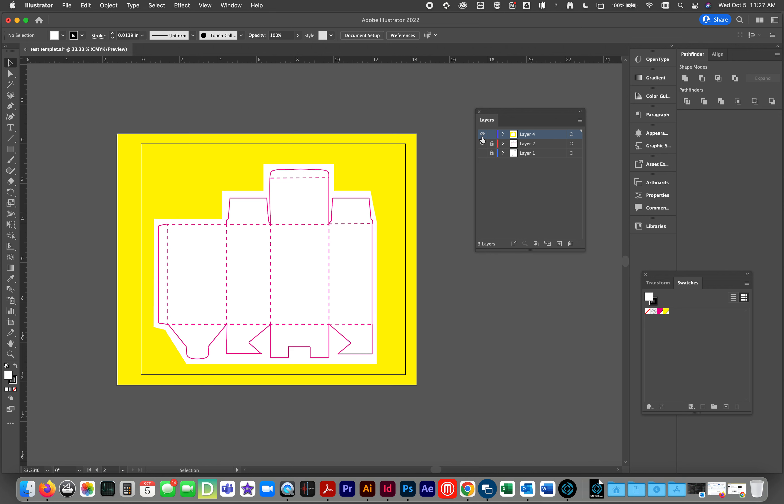And on the next layer, we have our reverse mask, which we're going to use to knock out our background so we do not print color in the unwanted area.